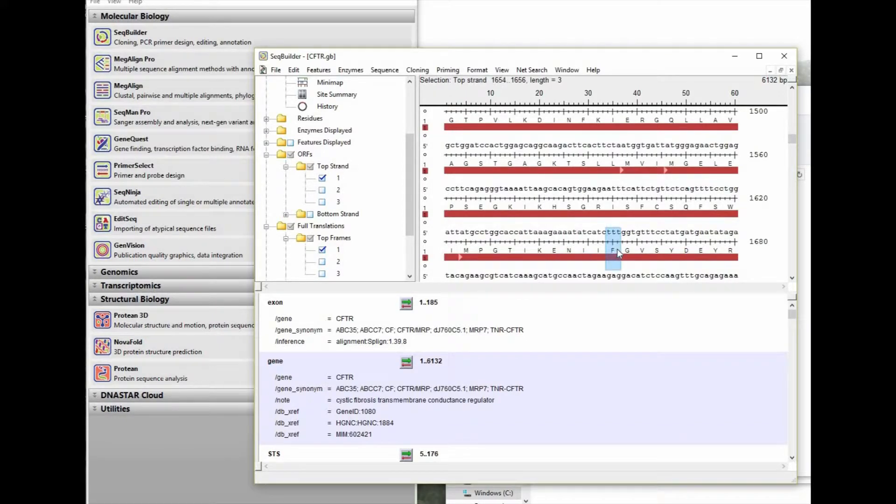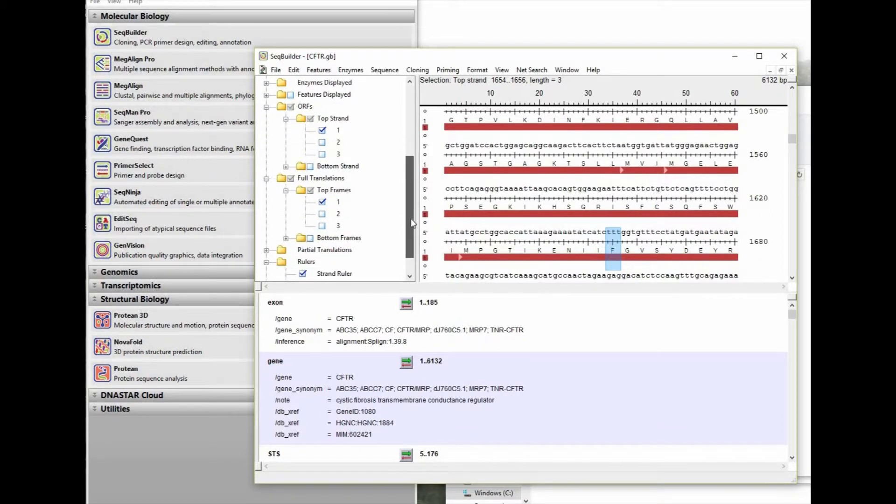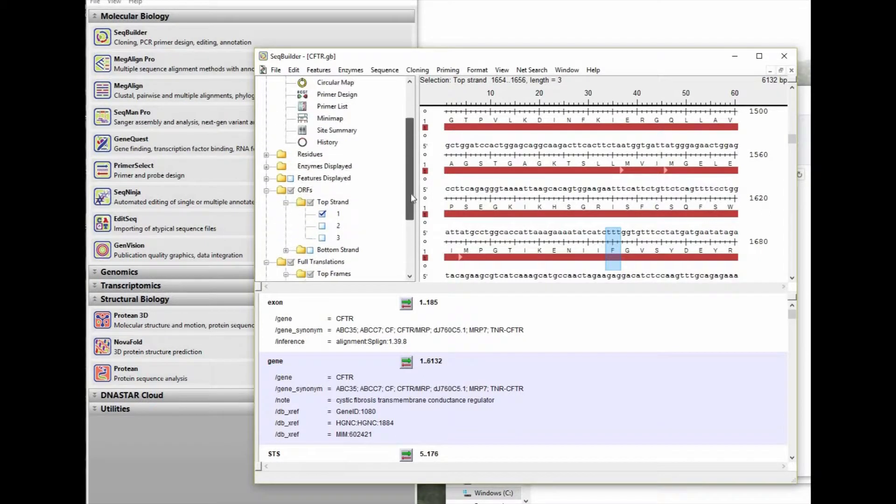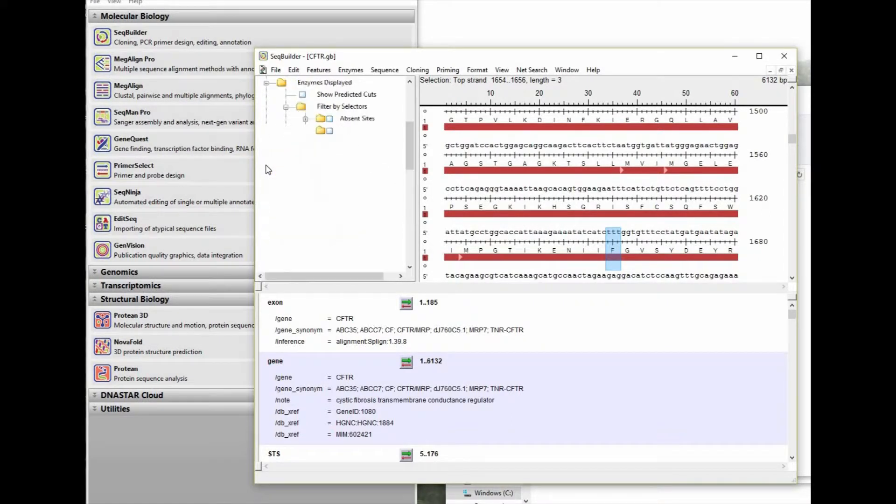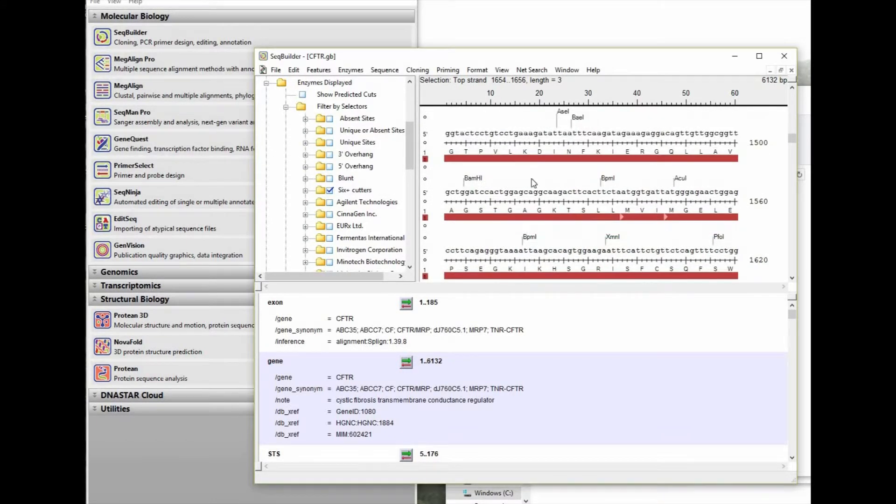We've also identified some of the neighboring sequence so that we can quickly find the positions that encode the del 508 site. So as we scroll down, we start to find the right neighborhood, and here we find the phenylalanine at position 508. So now we're going to add to our display restriction enzymes that target sites of six or more base pairs.